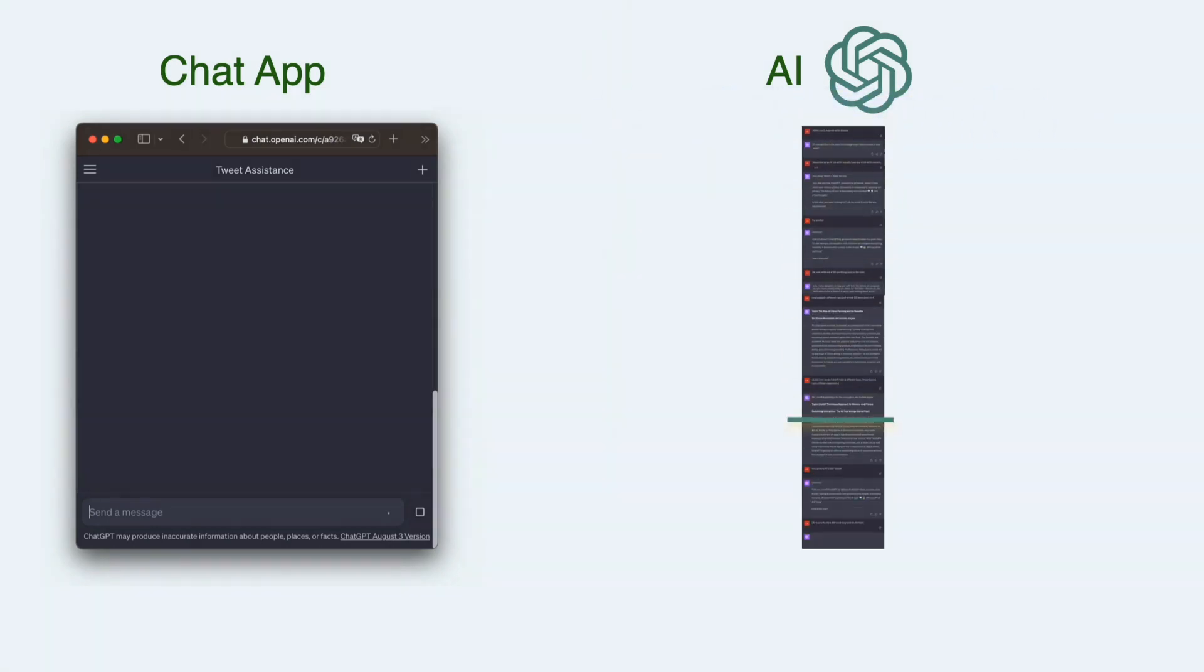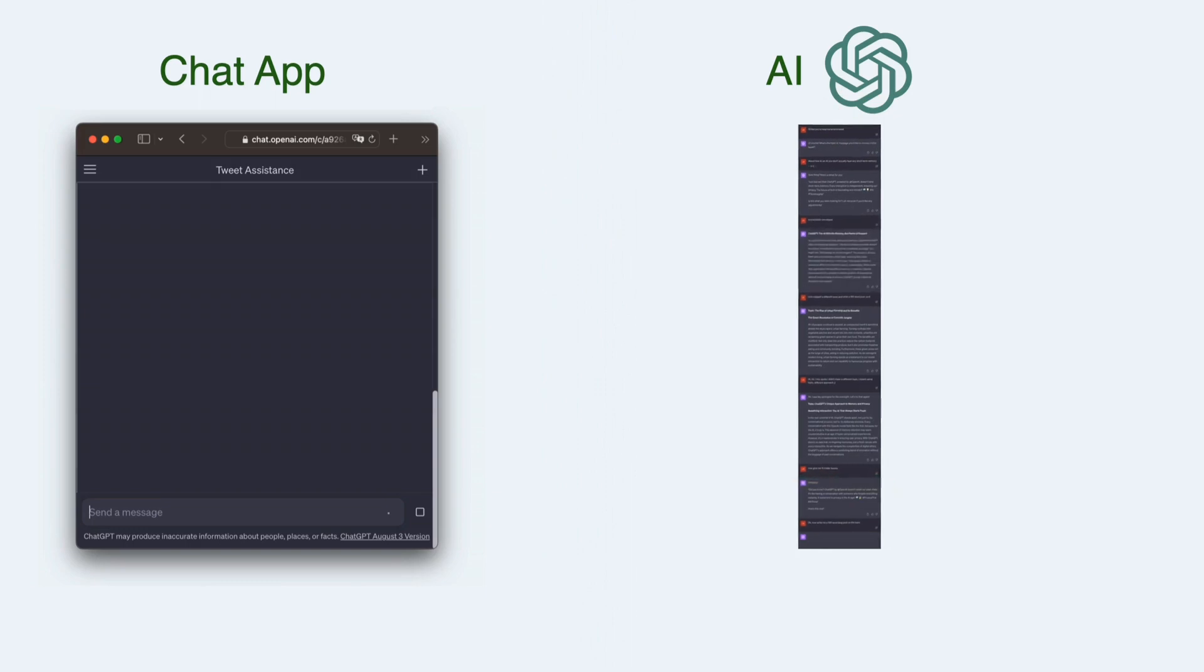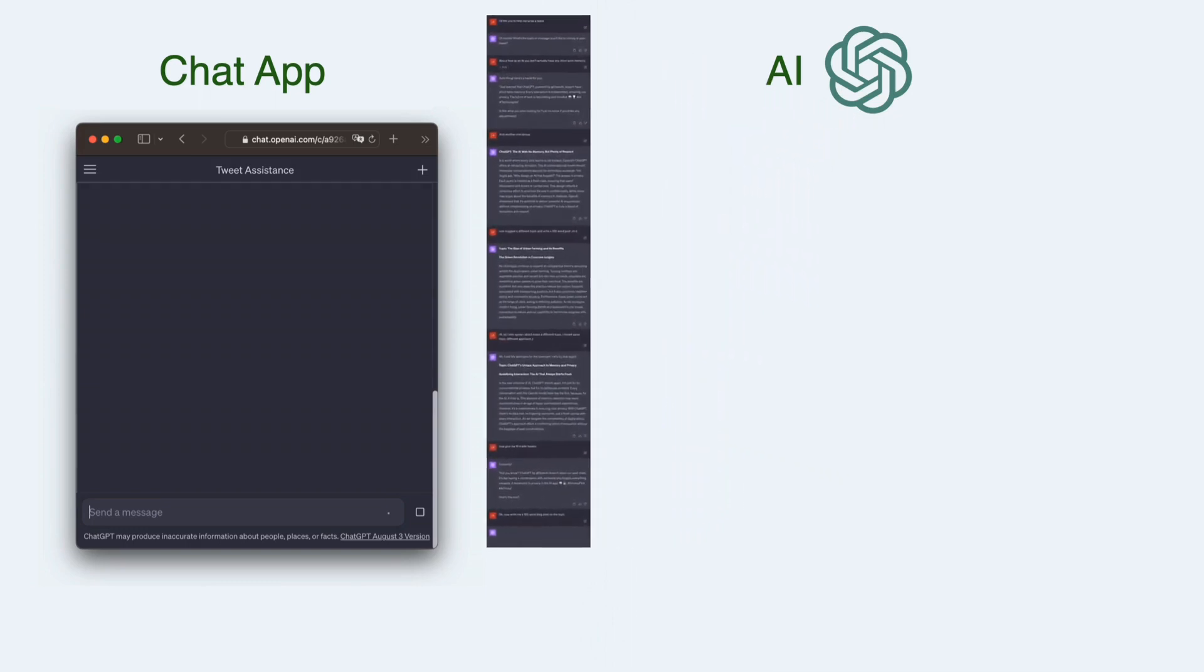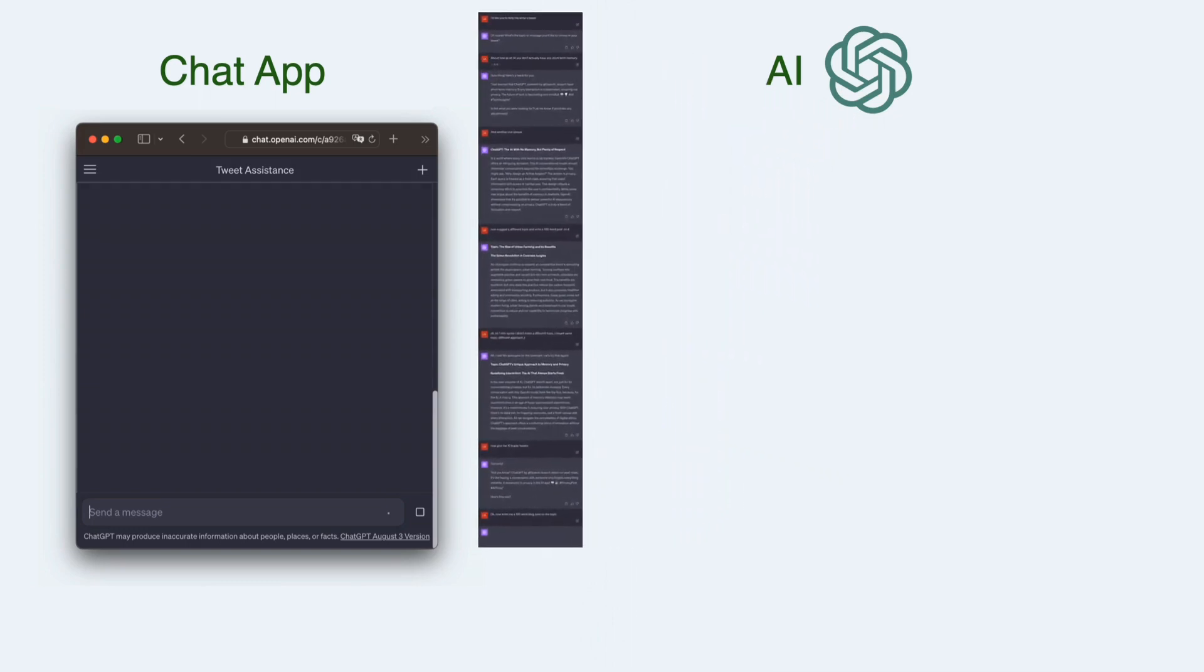So what happens when the conversation gets too long? Well, the chat app trims it down to fit. And the part that it trims off is the beginning.